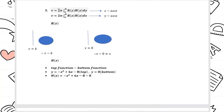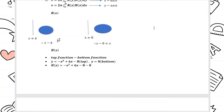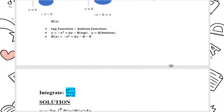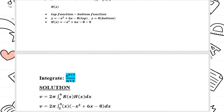In the shell method, we have two formulas. The first one is the equation in terms of y for rotation about the x-axis, and the second is the equation in terms of x for rotation about the y-axis. Since we are revolving about the y-axis, we use the second formula. To find r(x), we use x equals 0 equals x.